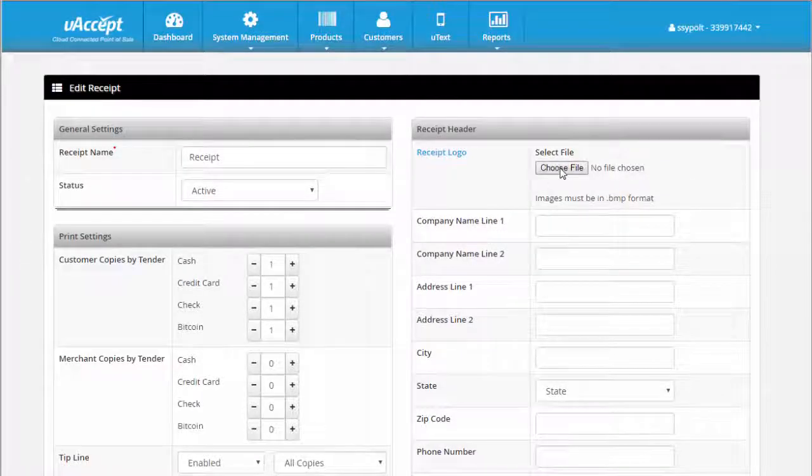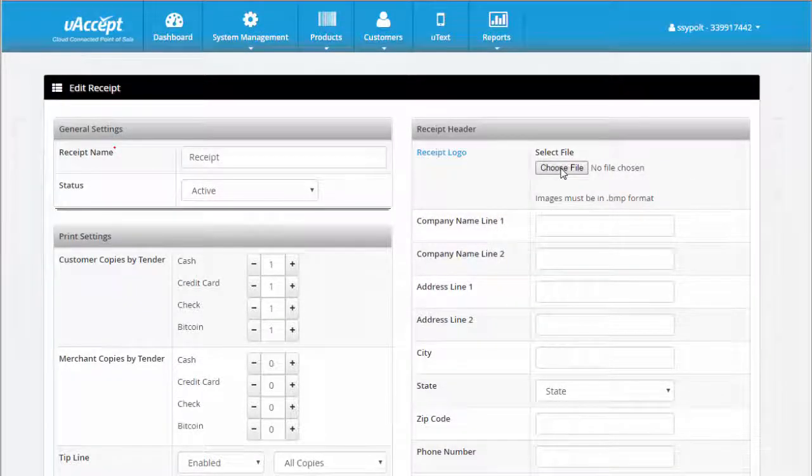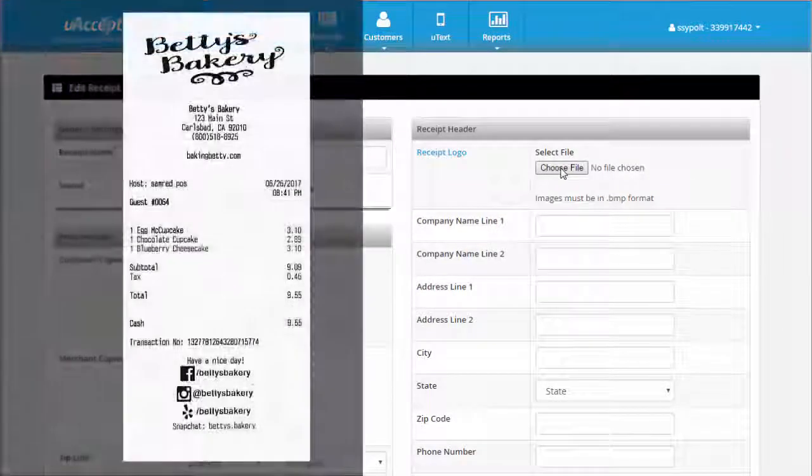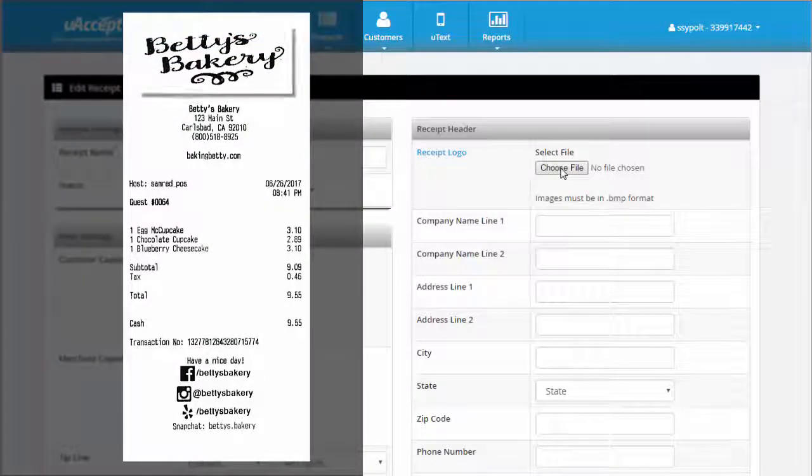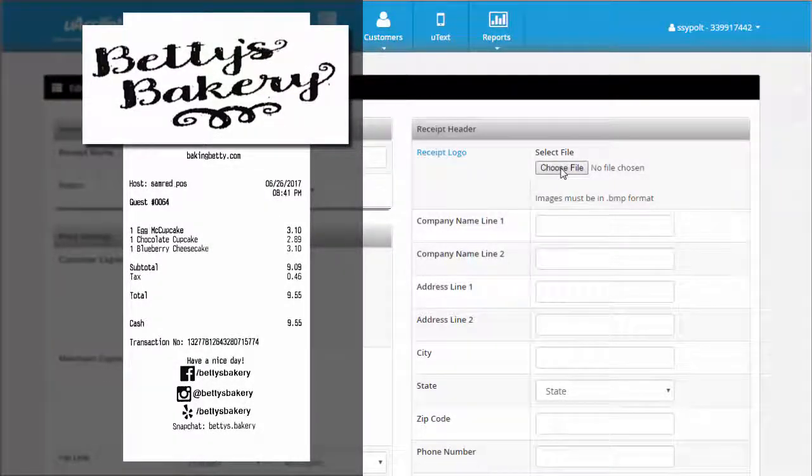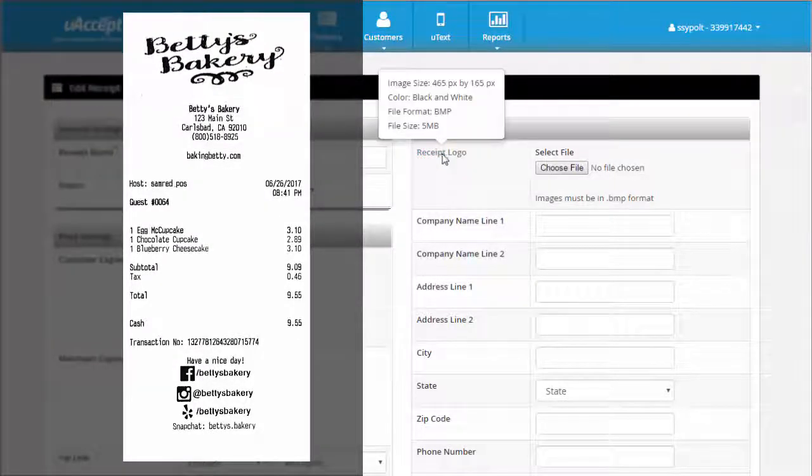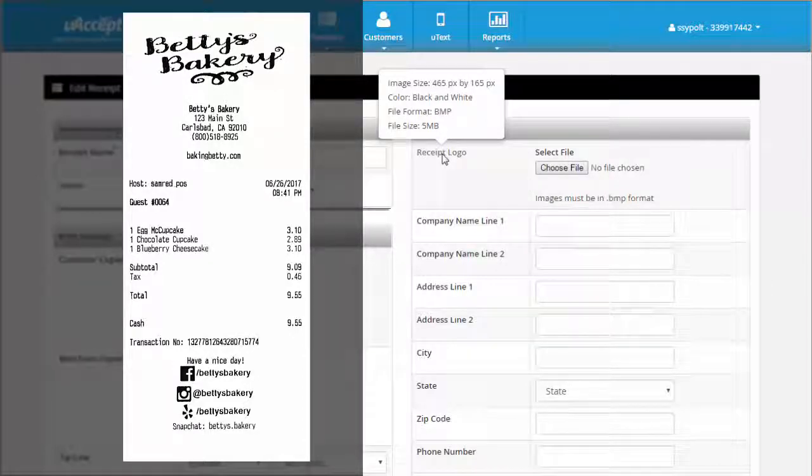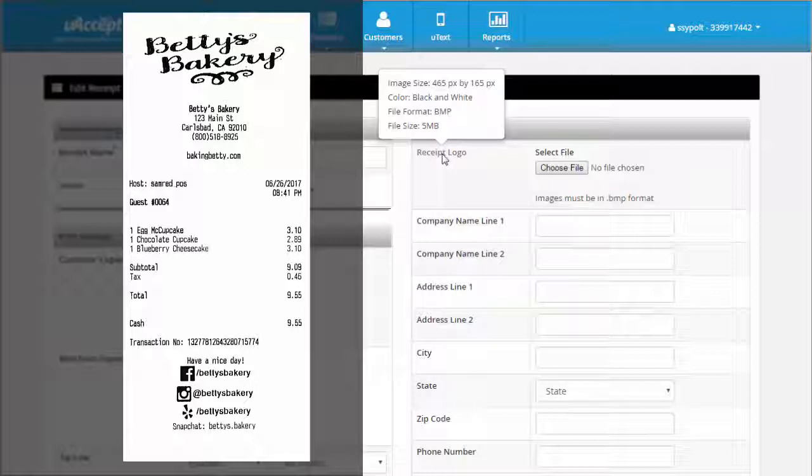Now for branding. Let's customize what appears on your receipt. The first section allows you to upload your company logo to appear at the top of your receipt. Mouse over the receipt logo section to see the rules for uploading an image. The image must be 465 by 165 pixels, in black and white, and in bitmap file format.